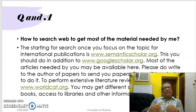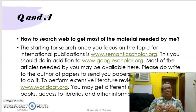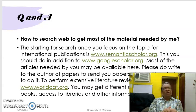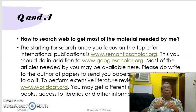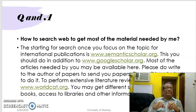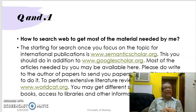Probably I will give you a complete video on how to use SemanticScholar.org for your research. This should be in addition to Google Scholar, and most of the articles needed by you may be available there.